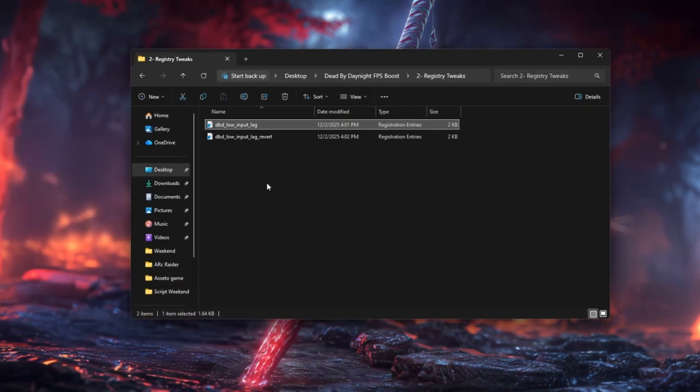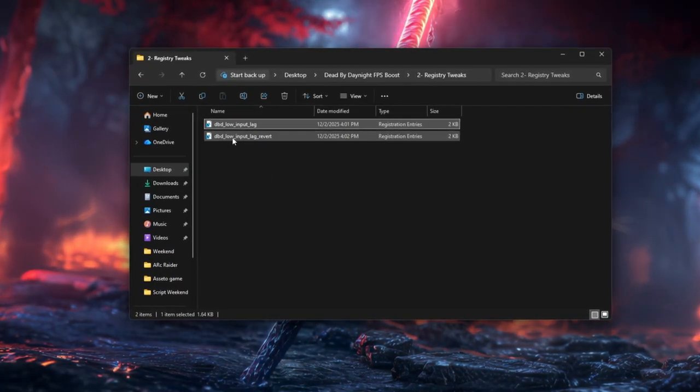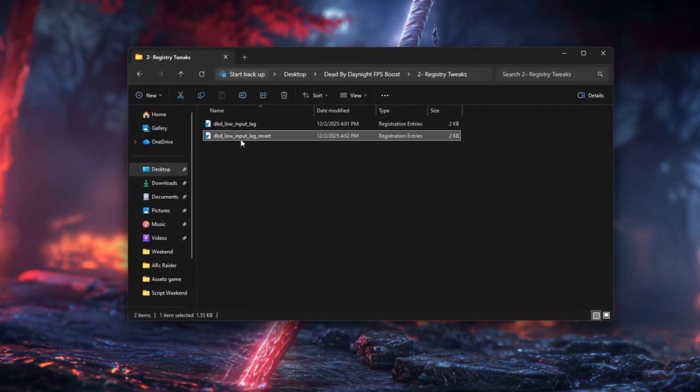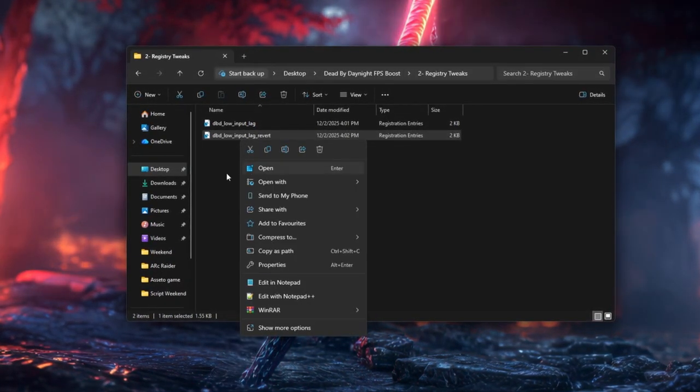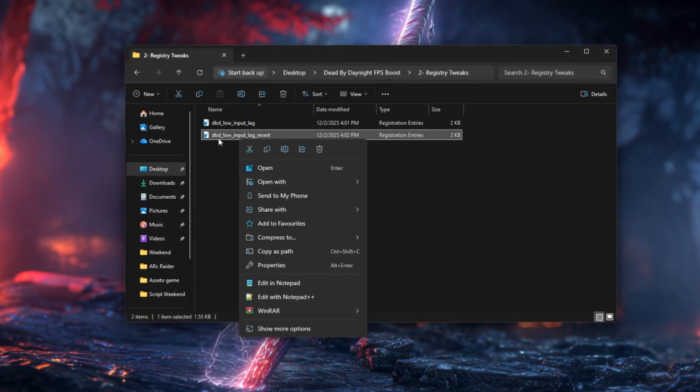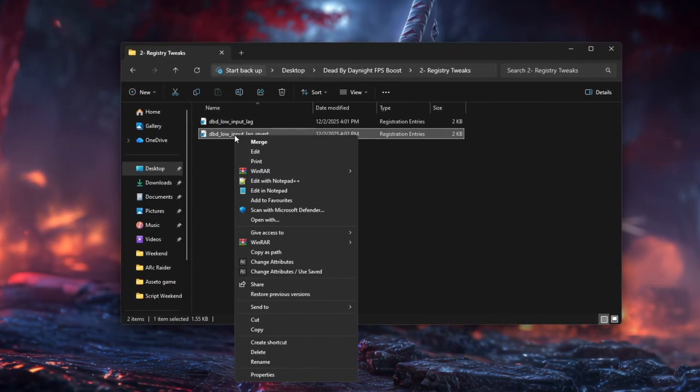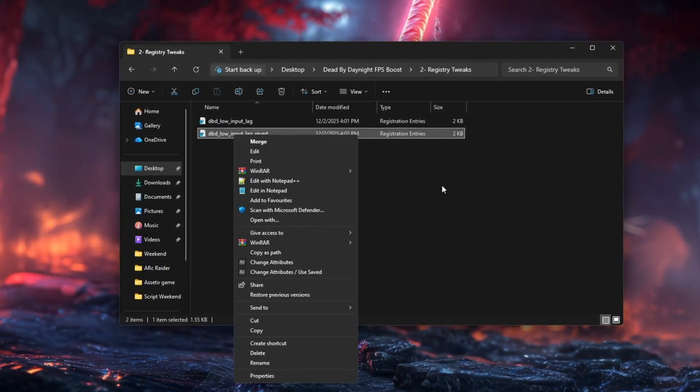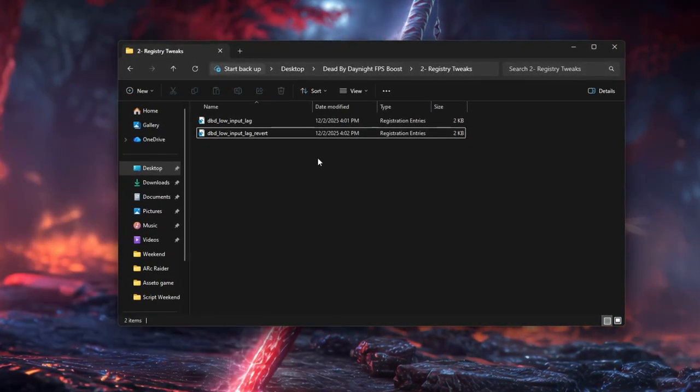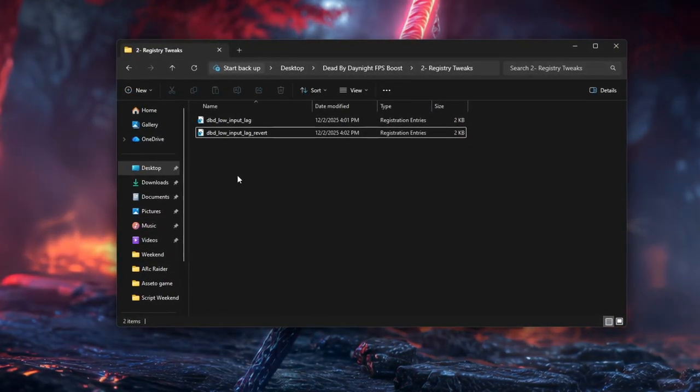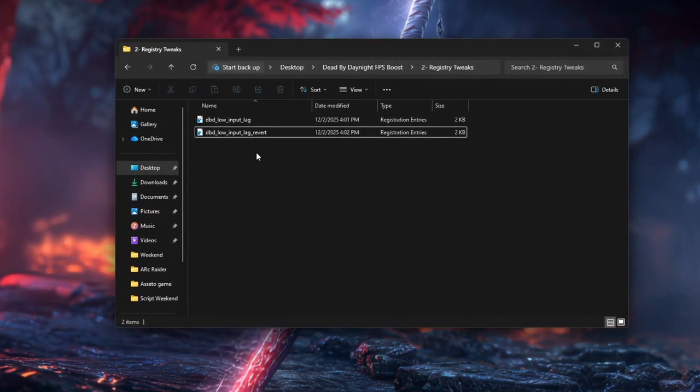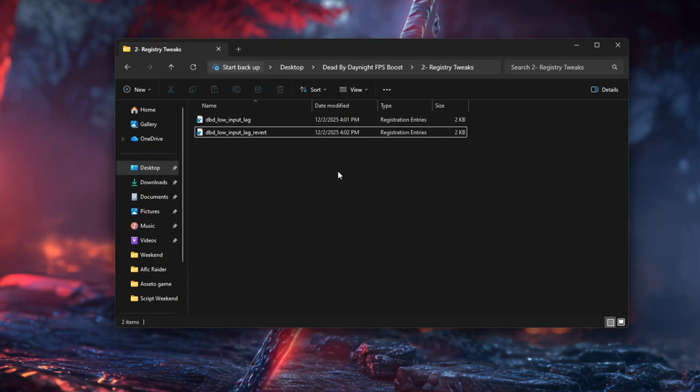If you want to undo it, right-click DBD Low Input Lag Revert, choose Merge, confirm the prompts, restart again, and your registry settings will be reverted.